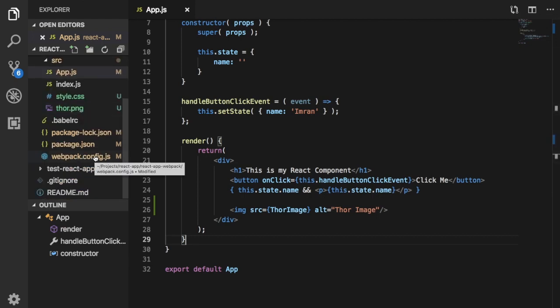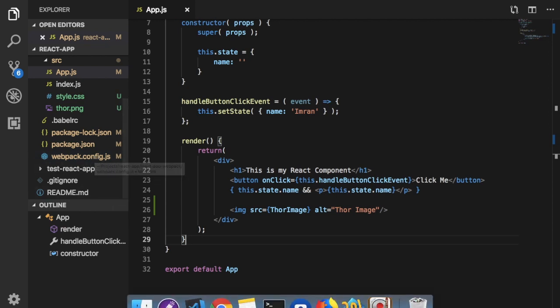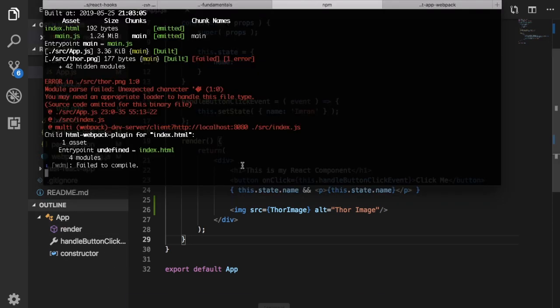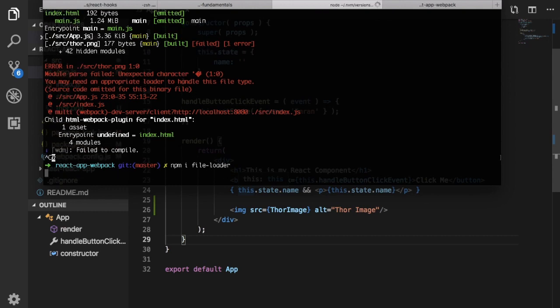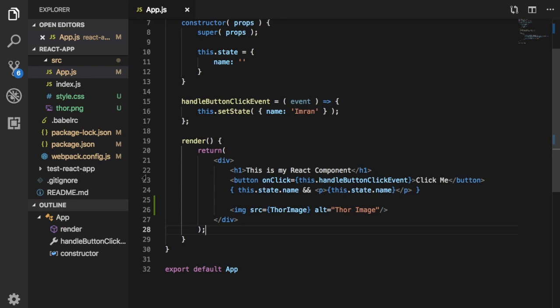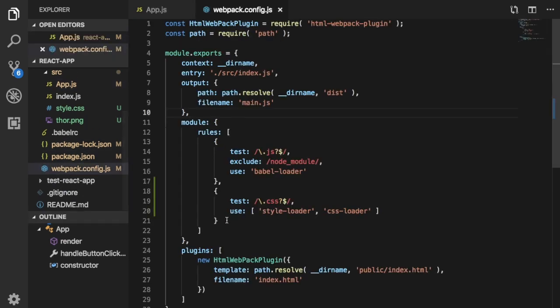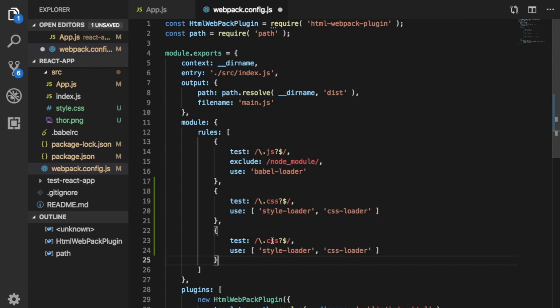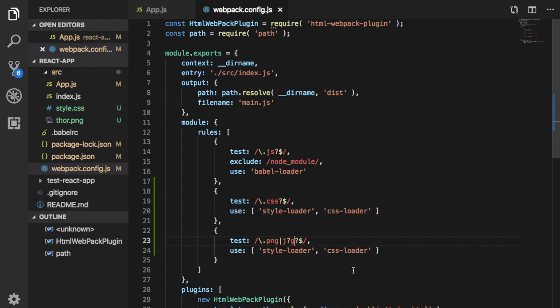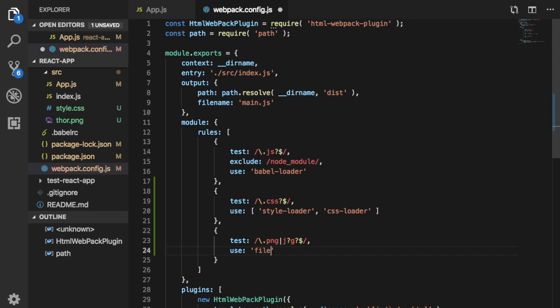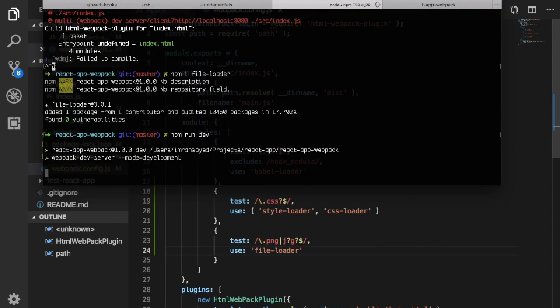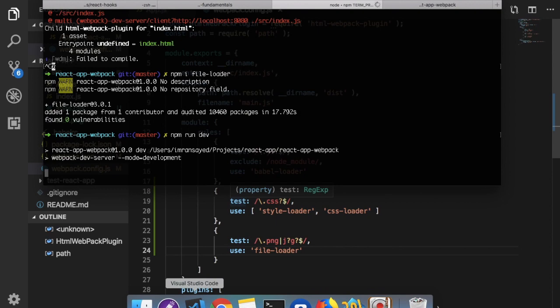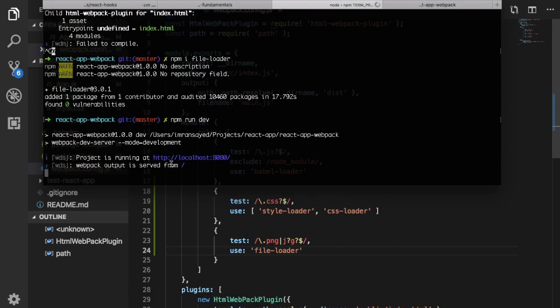So again to handle images we need a different loader because webpack would understand JavaScript only and it won't understand images, so we need a file-loader for that. So all I have to do is just stop the webpack dev server and just install npm install file-loader. And then I'll go back to my webpack.config.js, again I need to add this loader here. So I can say if you find any PNG or JPG or JPEG, then go ahead and use the file-loader.